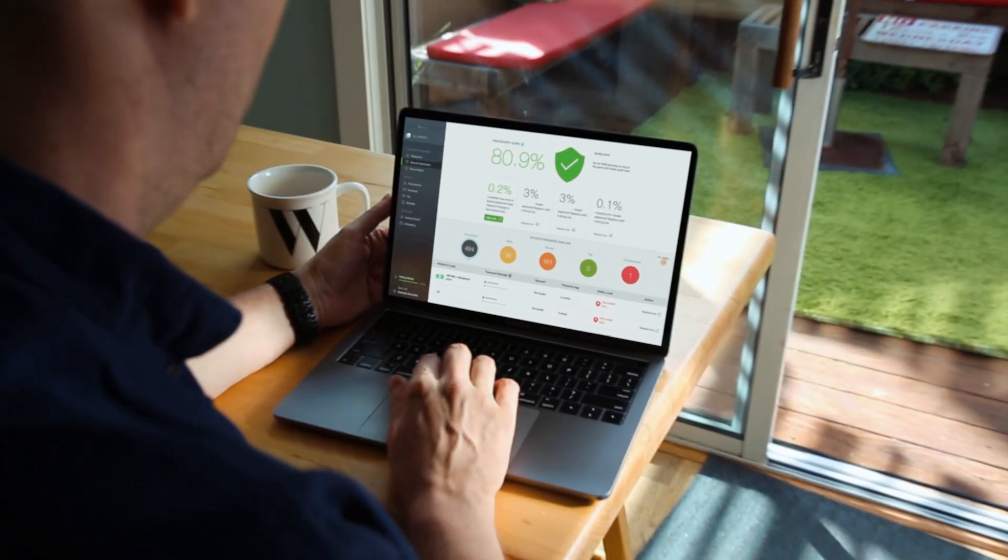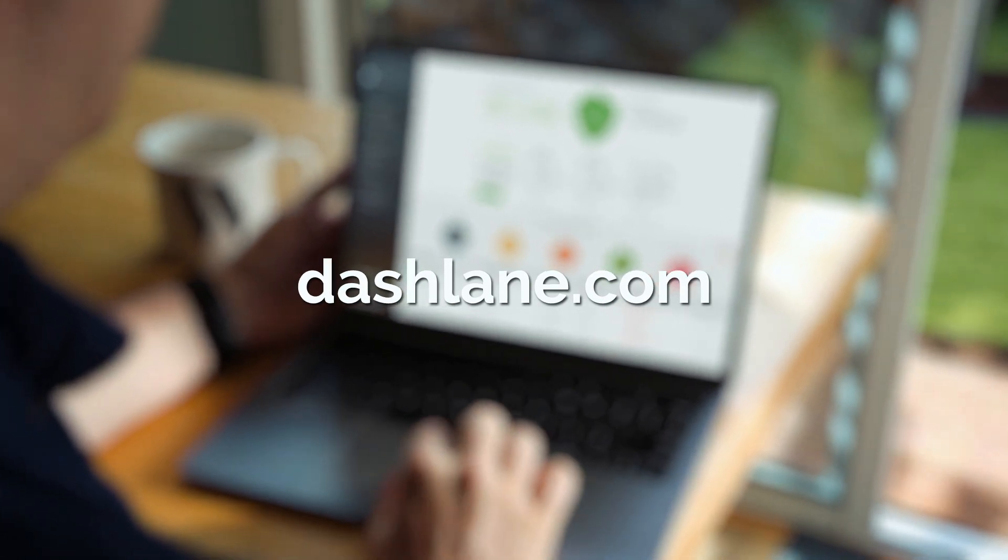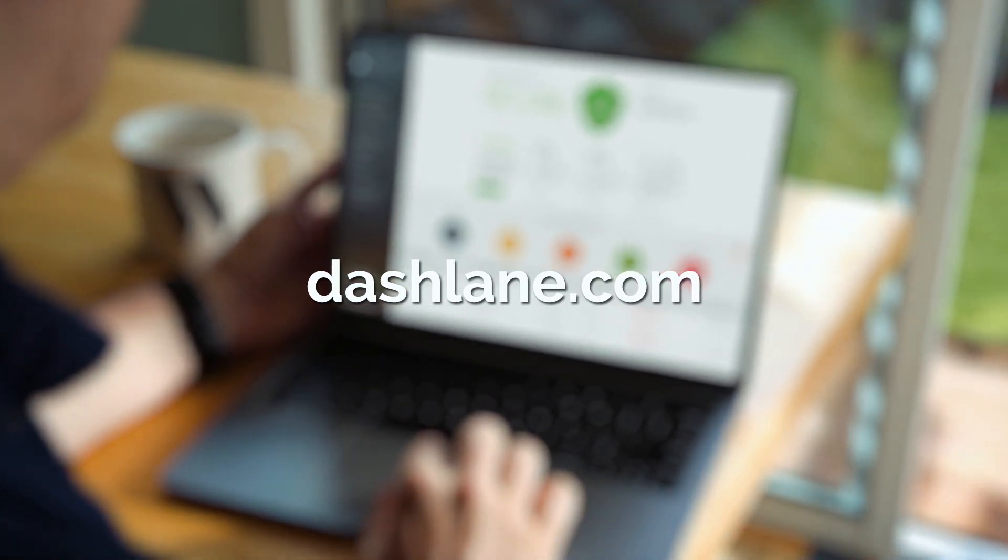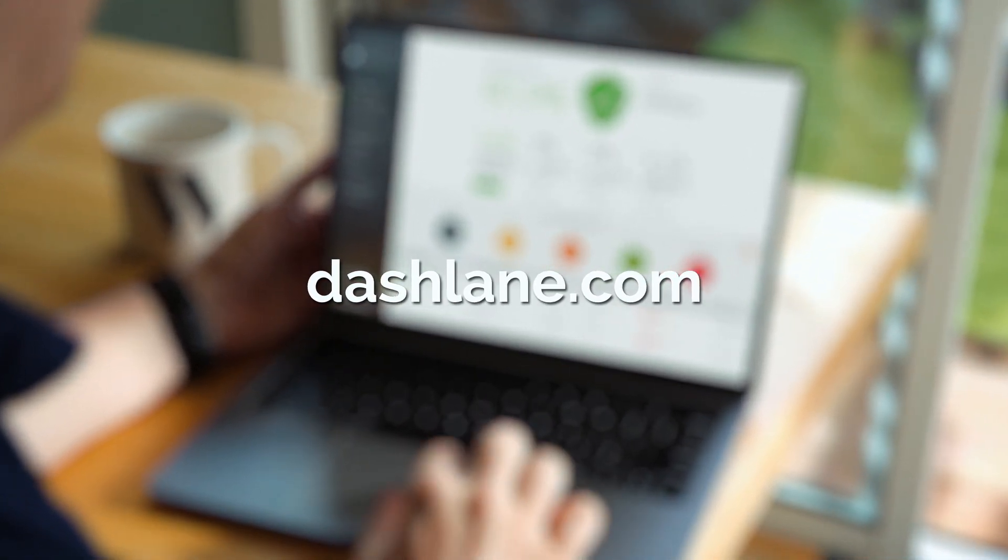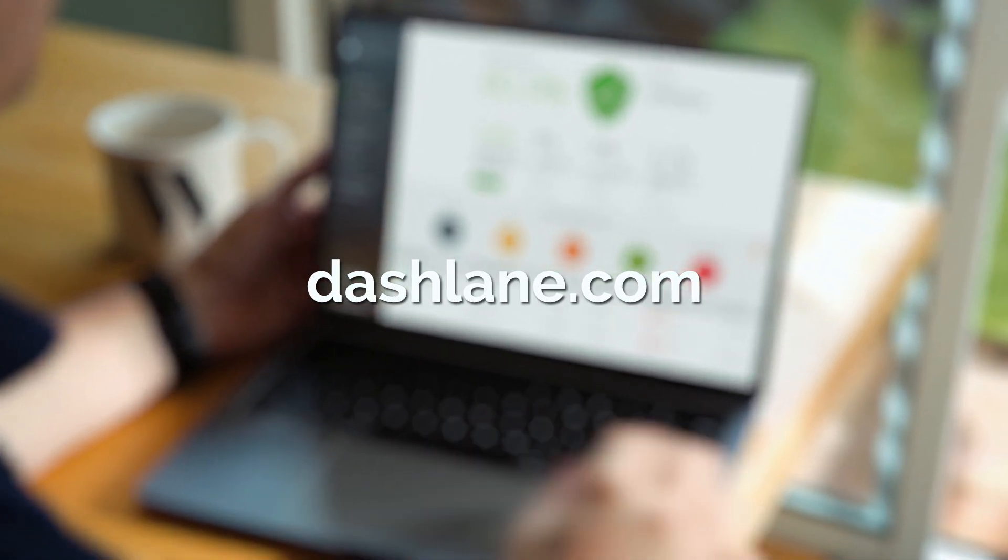You can decide for yourself how good Dashlane is by downloading a free trial. Just head over to dashlane.com. I think you'll like it.